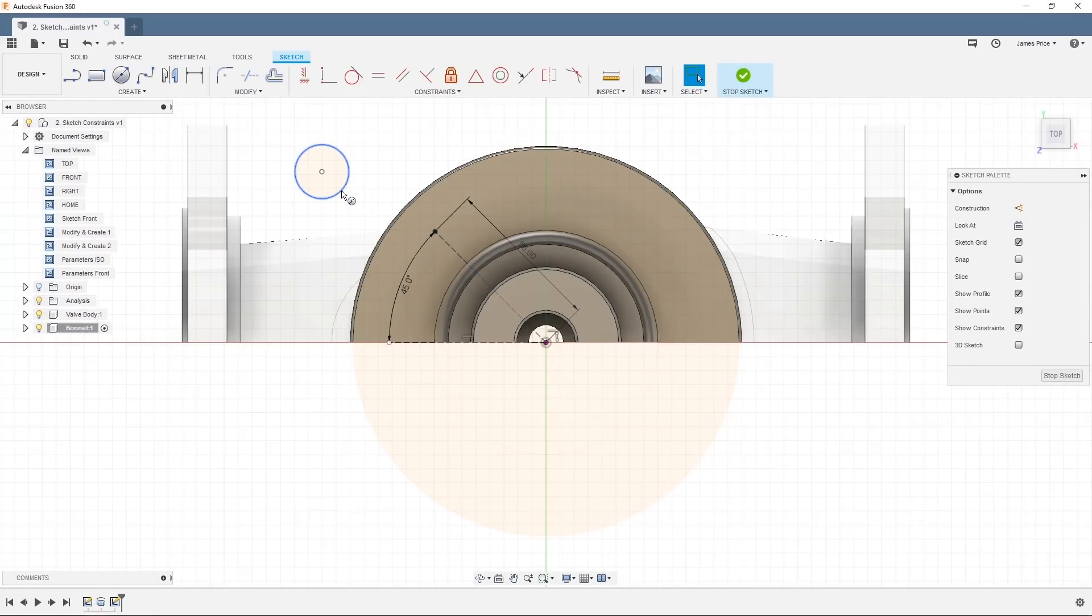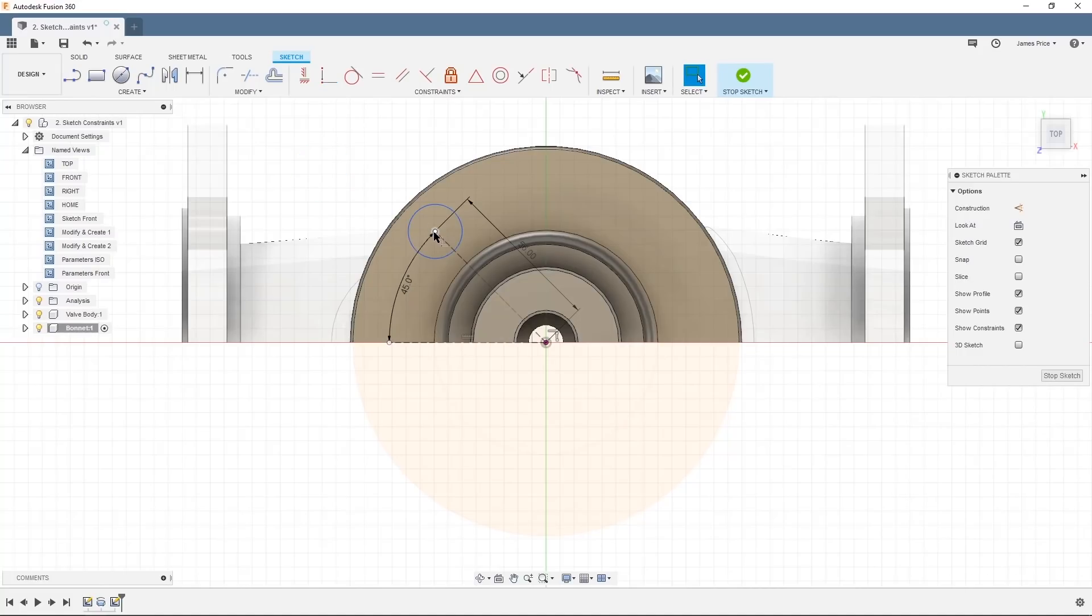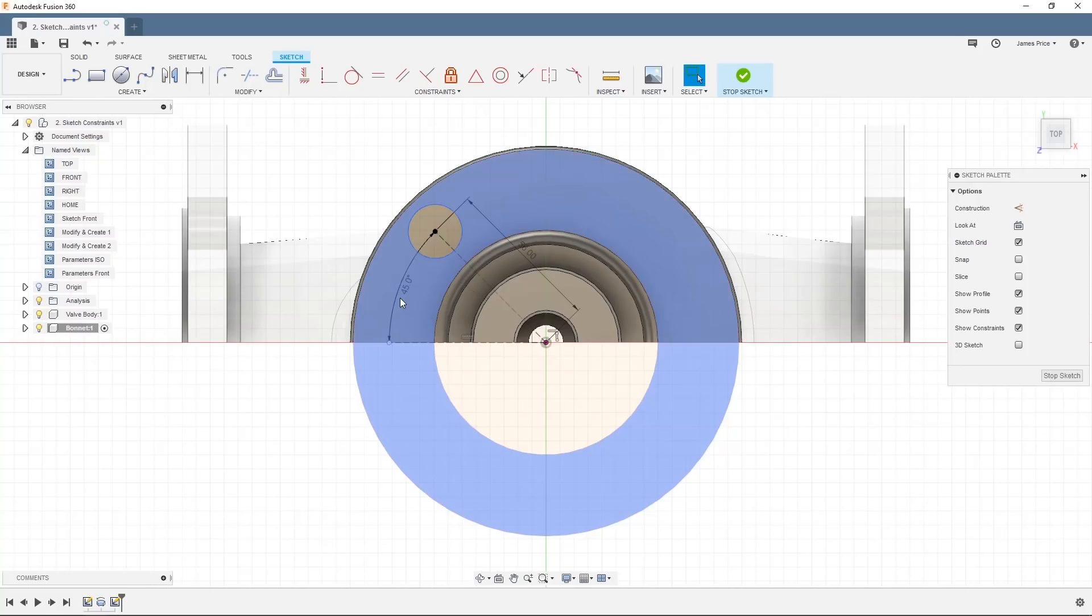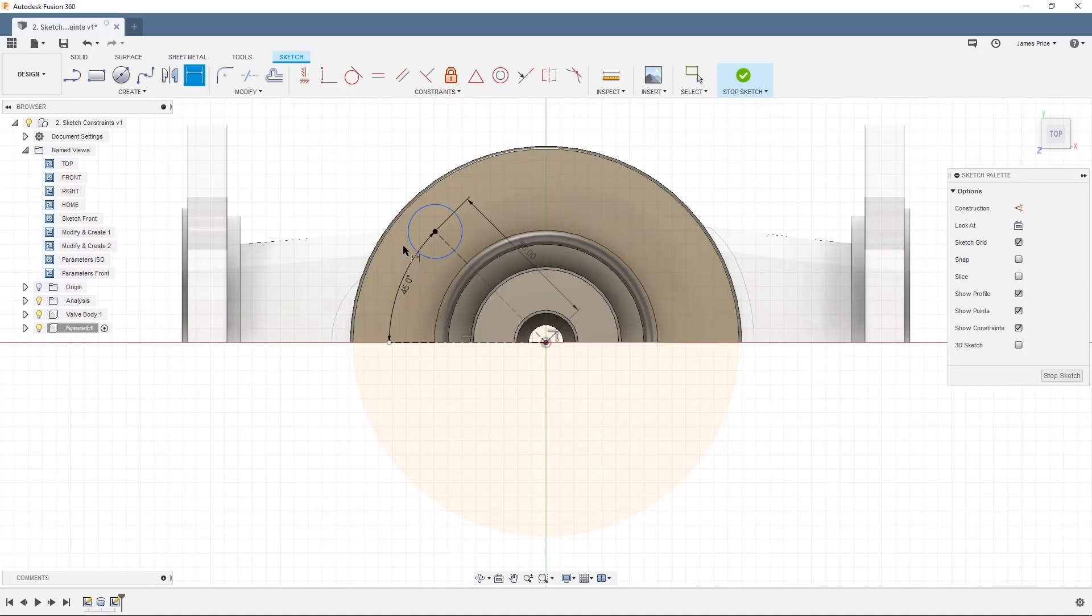We can use a coincident constraint to constrain that circle to the endpoint of our line. Now we can amend the dimensions and you'll see the circle follows with its coincident point on that line. Finally, add a 16mm diameter dimension to this circle.